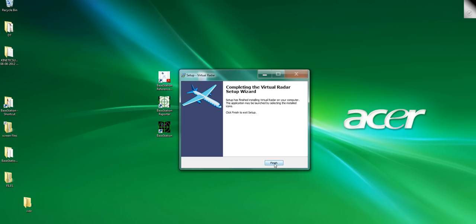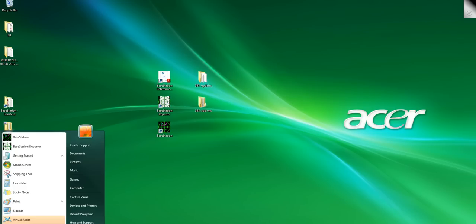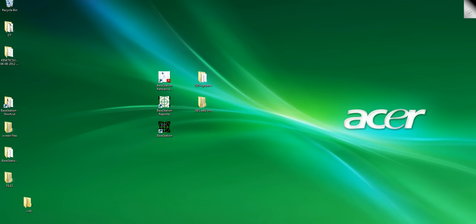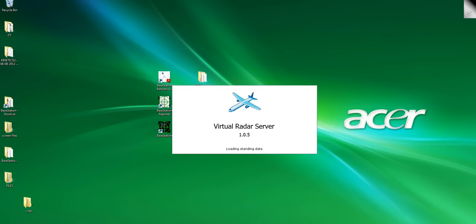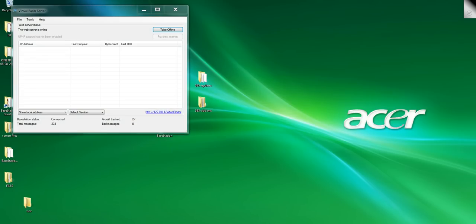So it's now installed and we're ready to run the program for the first time. Virtual radar. Pin it to the taskbar. As I've told you before, I like all my programs down the bottom here. That comes from using a Mac I think and liking stuff at the bottom of the screen.